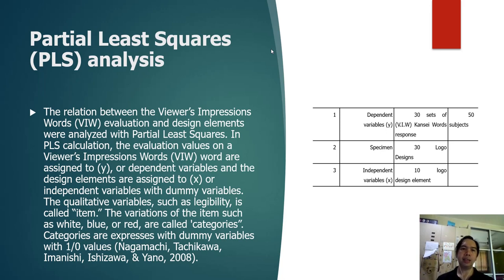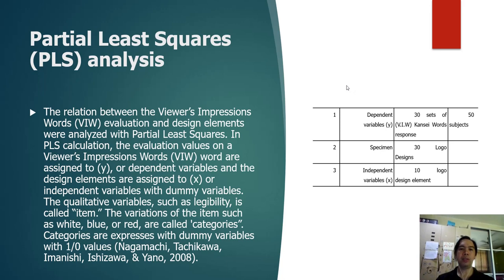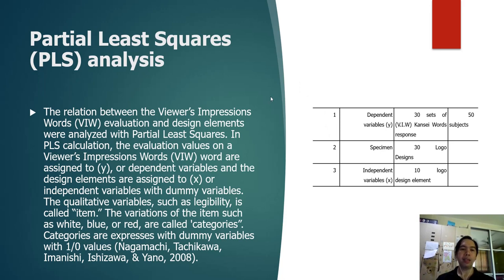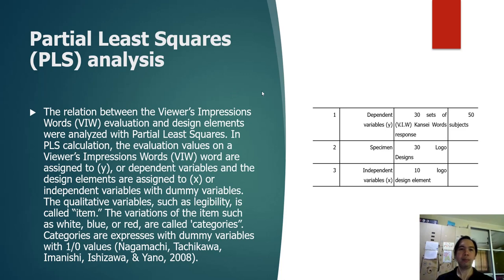PLS analysis: the relation between the viewers' impression words, evaluation, and design elements were analyzed with partial least squares. In PLS calculation, the evaluation values on viewers' impression words (VIW) are assigned to Y or dependent variables, and design elements are assigned to X or independent variables with dummy variables. Qualitative variables such as legibility are called items. The variation of the items such as white, blue, or red are called categories. Categories are expressed with dummy variables with values of 1 or 0.